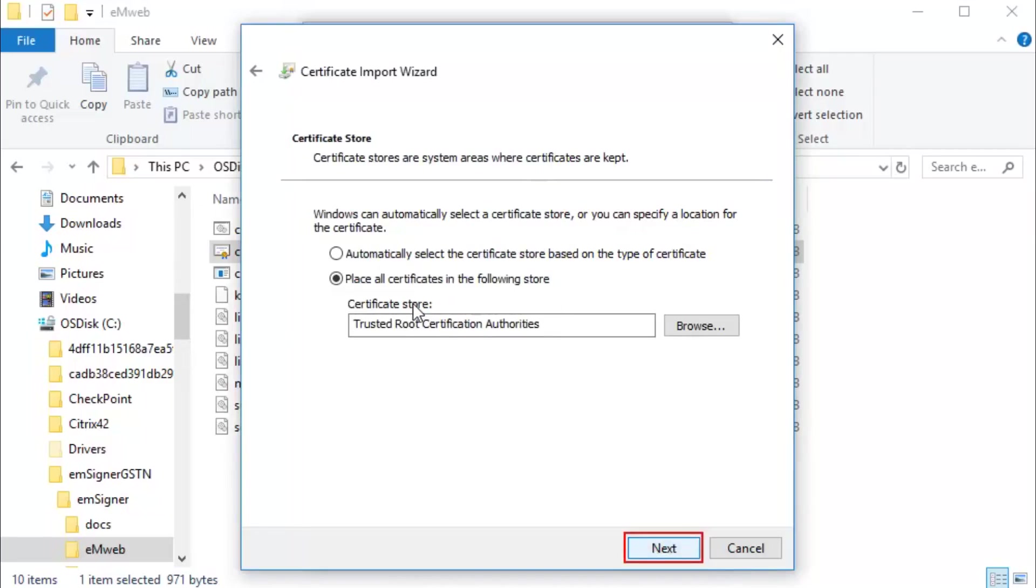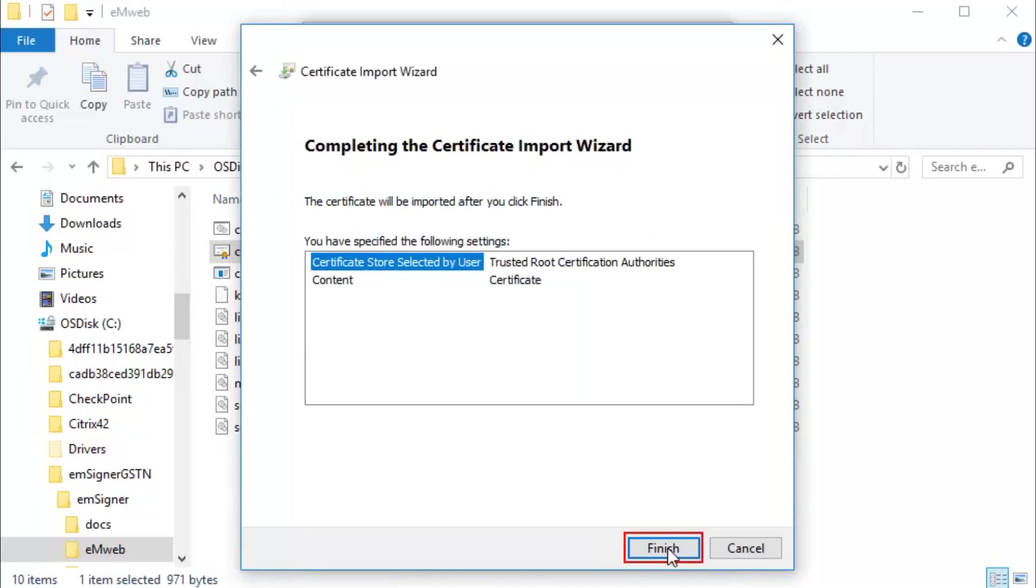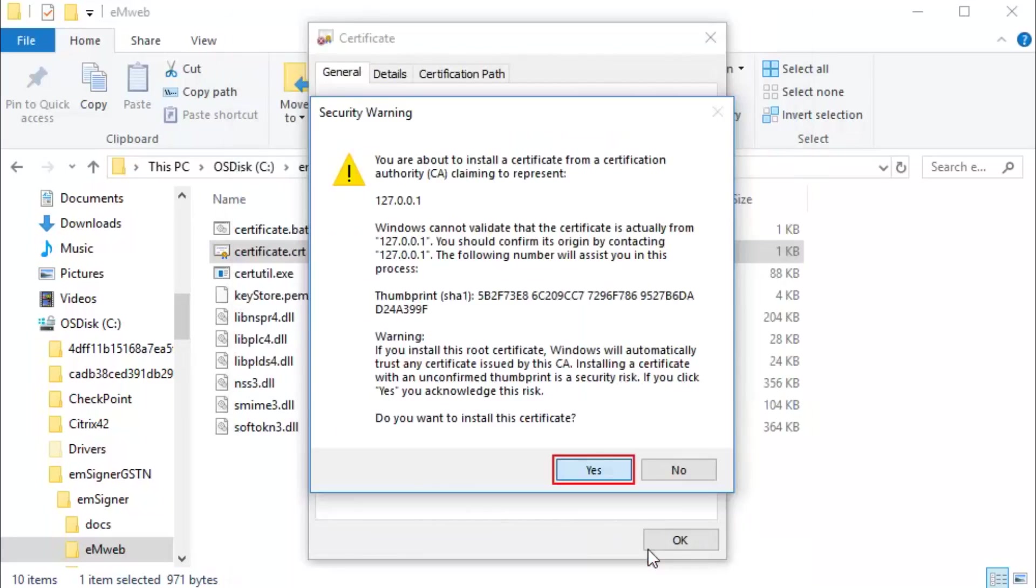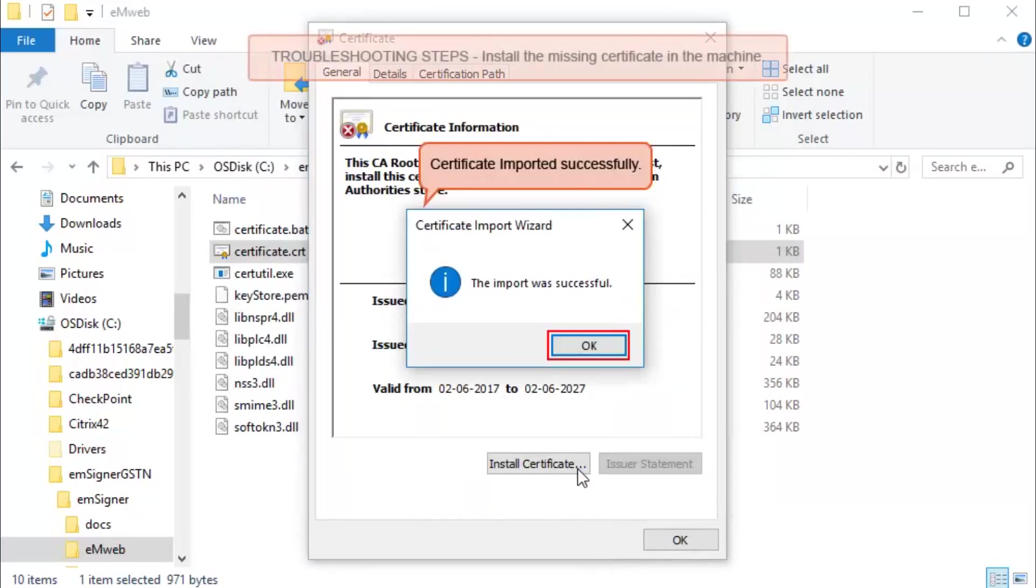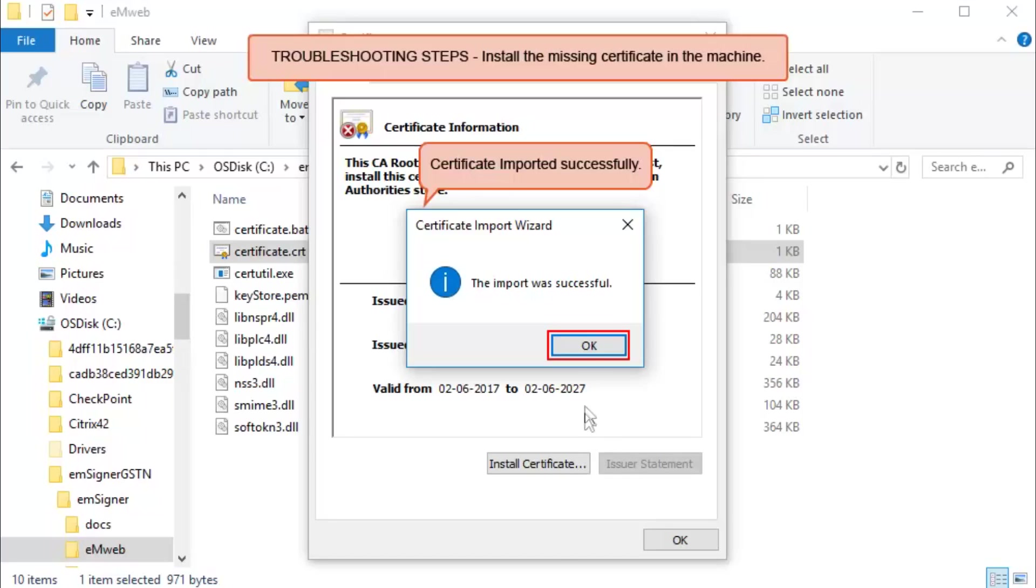Click Next and Finish. Click Yes to continue to install the certificate, then click OK to complete the installation.